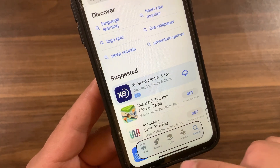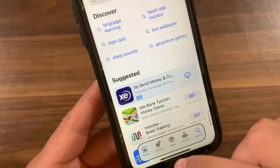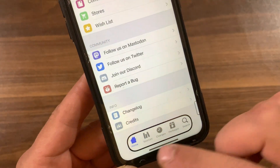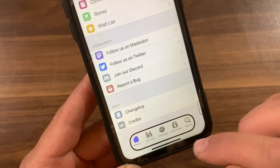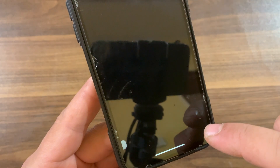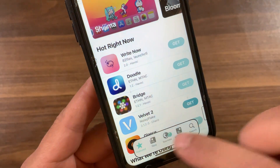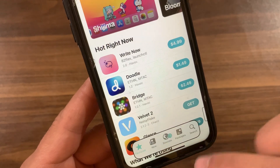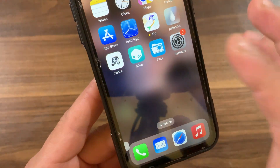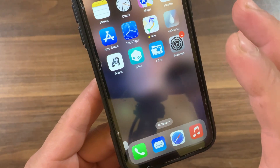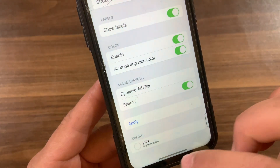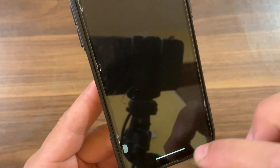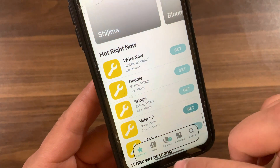The tab bar is a notoriously overlooked part of the iOS user interface — it's the bar at the bottom of the screen in most apps that helps you move between different parts of the app. This tweak not only causes the tab bar to float separate from the rest of the iOS fixed user interface, but it provides users with a means to customize the aesthetics.